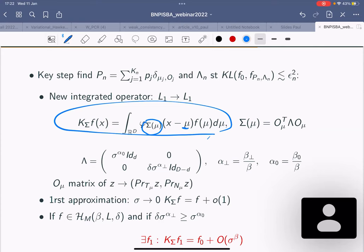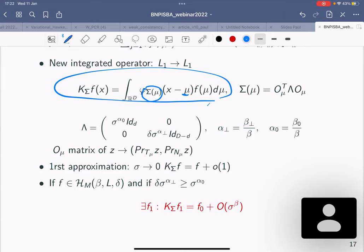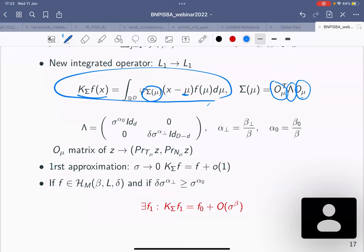You can construct an f_1 such that K_sigma of f_1 equals f_0 plus sigma to the power beta, then you do the usual story and get the posterior contraction rates. In practice, we implemented the partial location-scale mixture with the Dirichlet process on P, with inverse-gamma lambdas. The theory told us it should be square root of lambda_j that are inverse-gamma, but we used lambda_j directly because it's easier to implement. The choice of the b_j's is important — putting a prior on them works well.